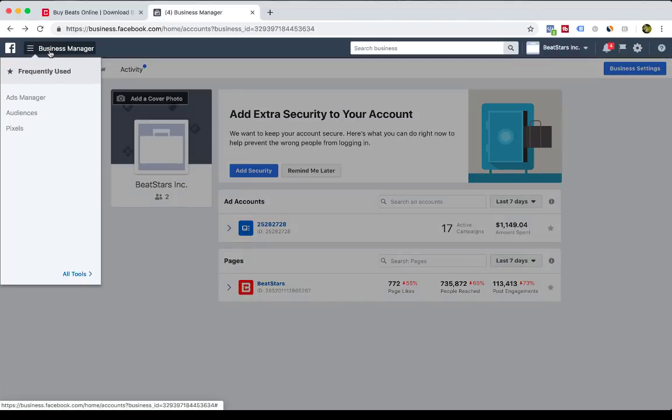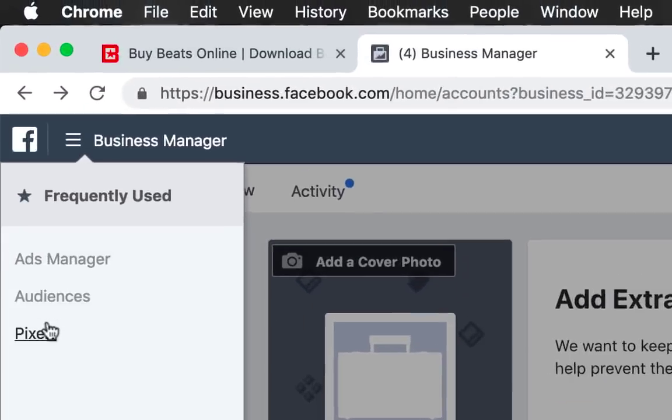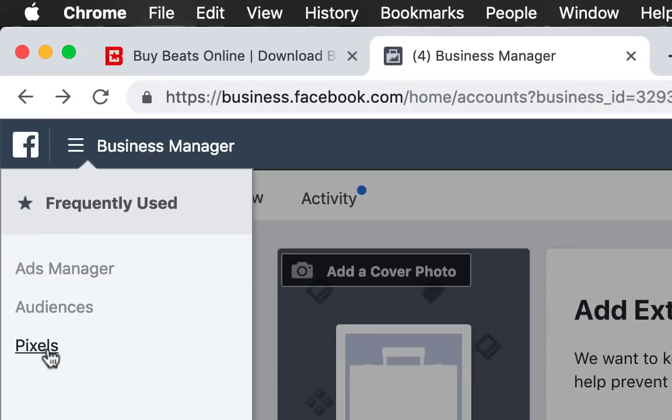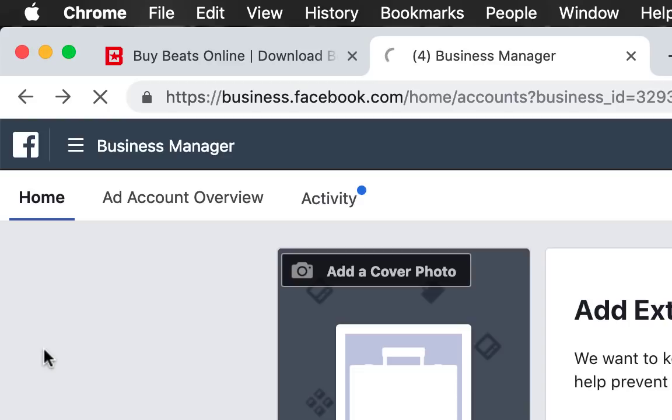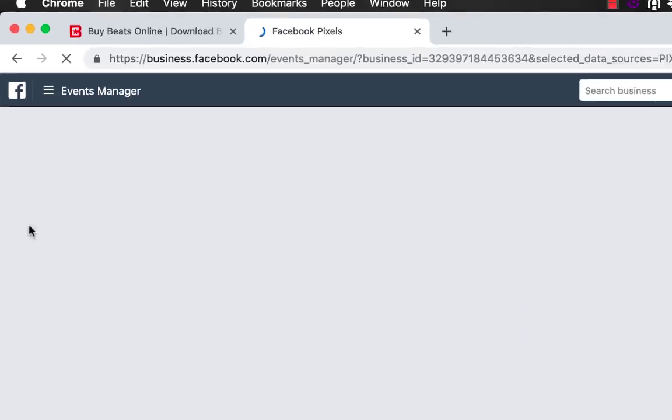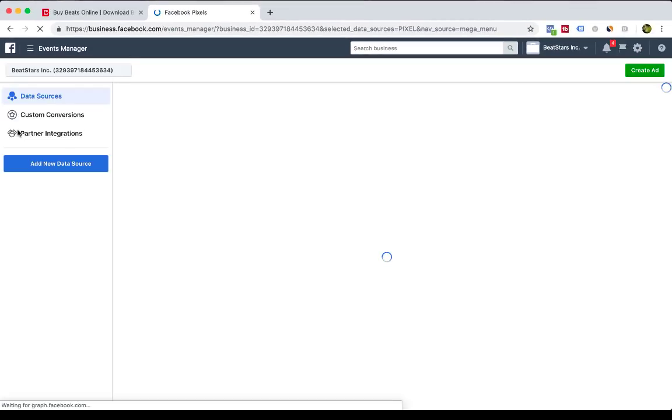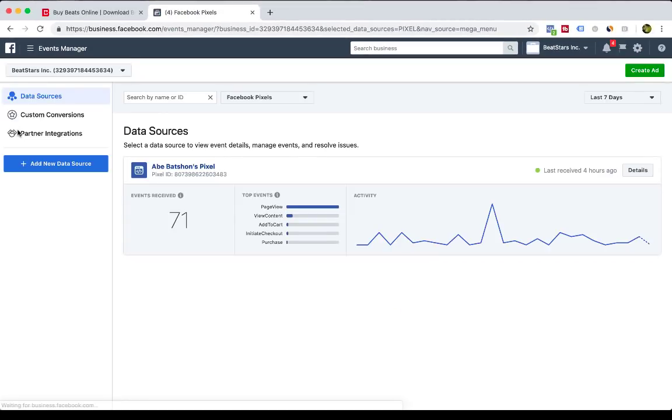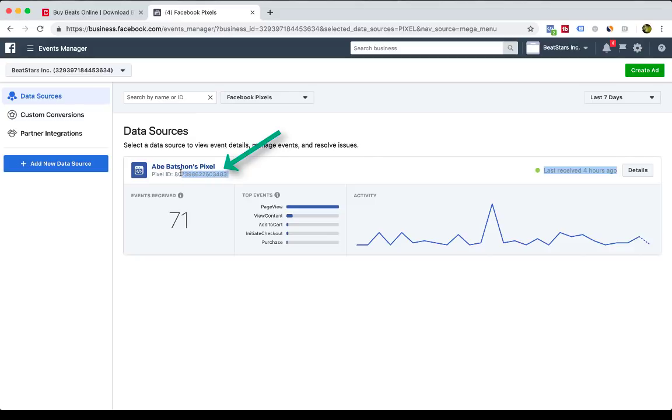Inside of Business Manager, you're going to see a drop-down that says Pixels, so go ahead and click Pixels. And then here you're going to see all the different pixels that you've already created. I already have one here created, and I'm just going to copy and paste this pixel ID.